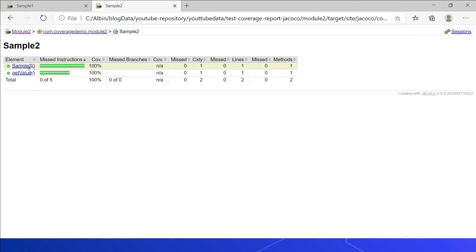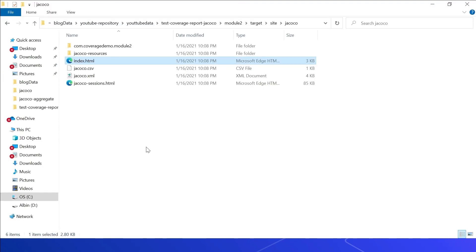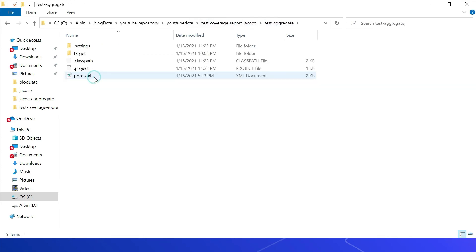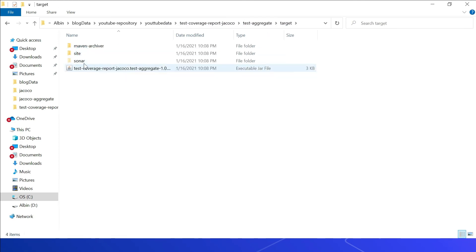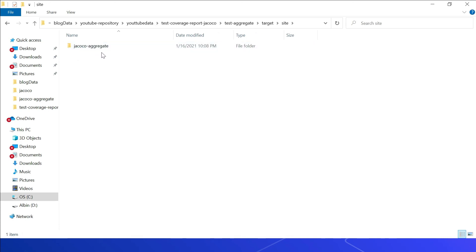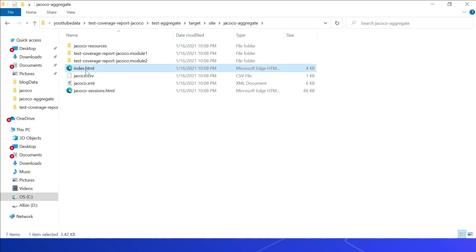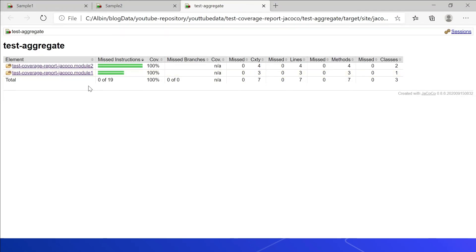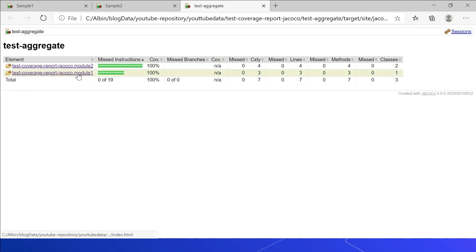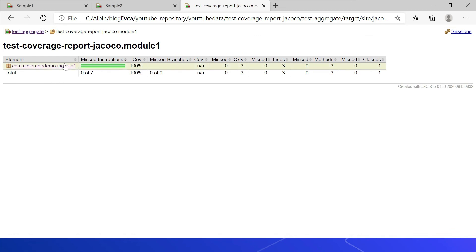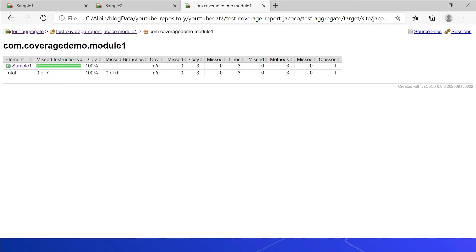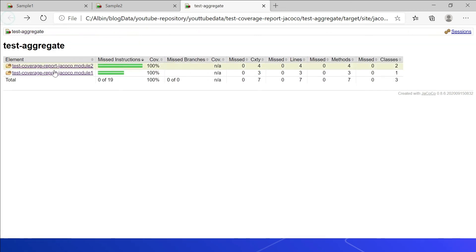To view the aggregated report, go to test-aggregate/target/jacoco-aggregate/index.html. Here both Module 1 and Module 2 are shown — each at 100% coverage. You can drill into Module 1 and Module 2 to view individual file details.